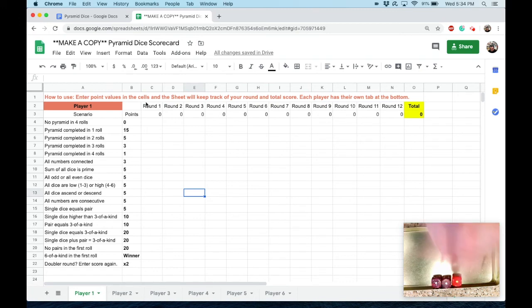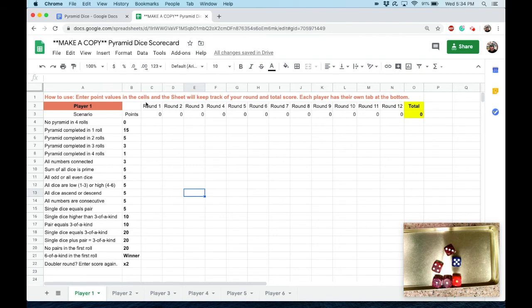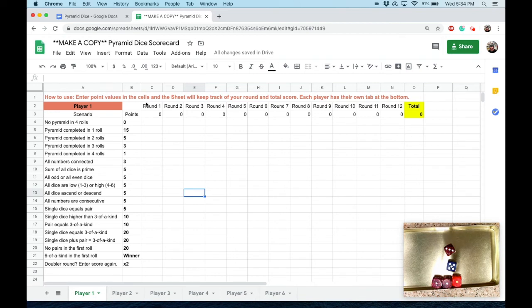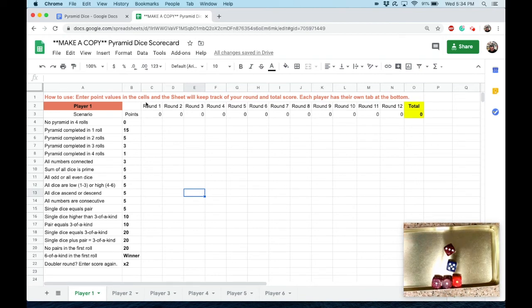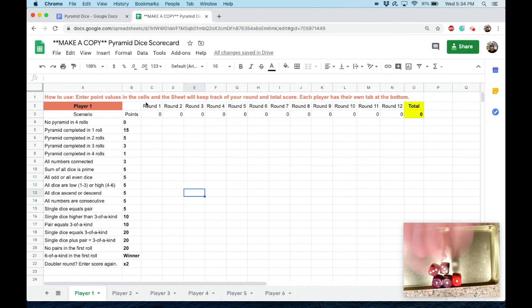Roll three: three, four, five. Decisions, decisions. I'm going to keep my three and my five, why not? This is my last chance. If I don't score here, my score is a zero for the round, and then whoever my opponent was, they would get to double their next round score. Oh, I got it! That was some luck right there.